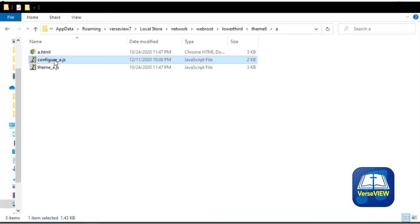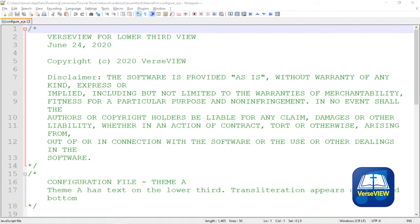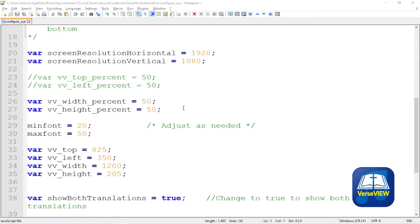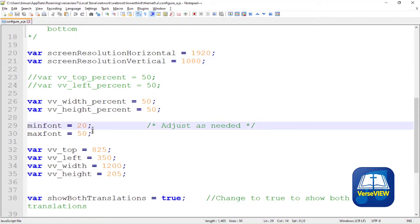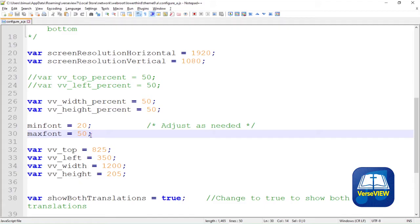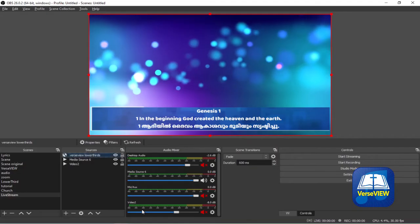These files can be customized. Let's open up theme A and go to configure_a.js. You can open that in Notepad or Notepad++ or any text editor of your choice. Here you can see the screen resolution that we are using, and then you can see a minimum font and a maximum font. If you want to adjust your minimum and maximum font for that theme, this is where you would change it. Then you have a top left width and height. That is the position of where the words or the lyrics will show.